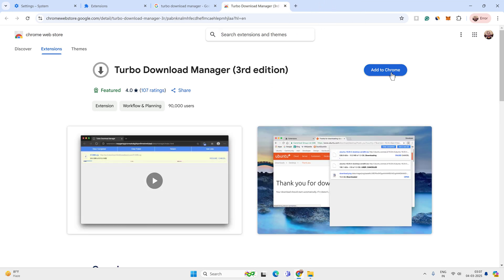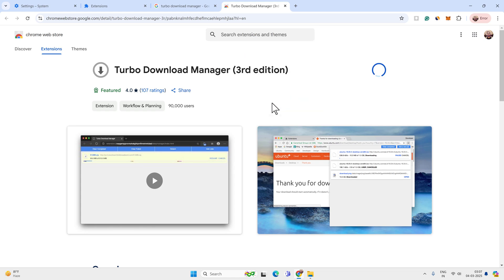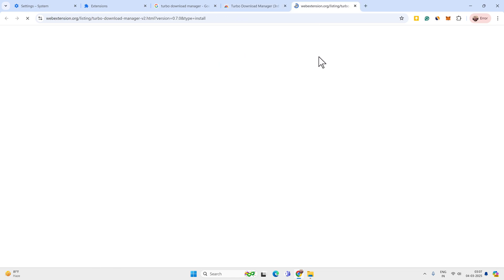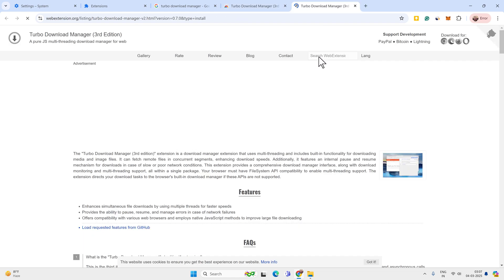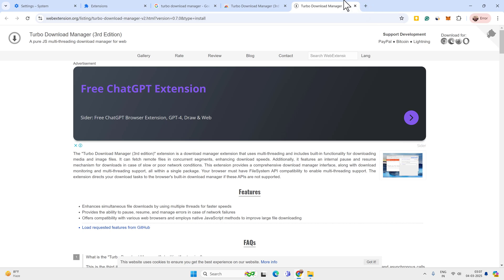So you have to click on add to Chrome and enable this extension. You see it is a multi-threading download manager for web. So using the turbo download manager will optimize your download speed as well.